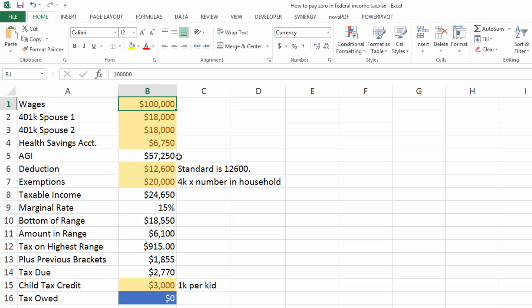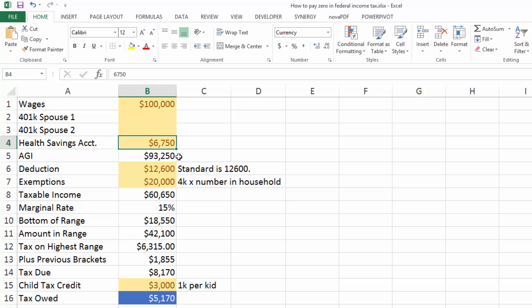Now, let's assume that neither of them are contributing to a 401k. And if they do that, they take their $100,000 minus their health savings account gives them $93,000 in adjusted gross income.